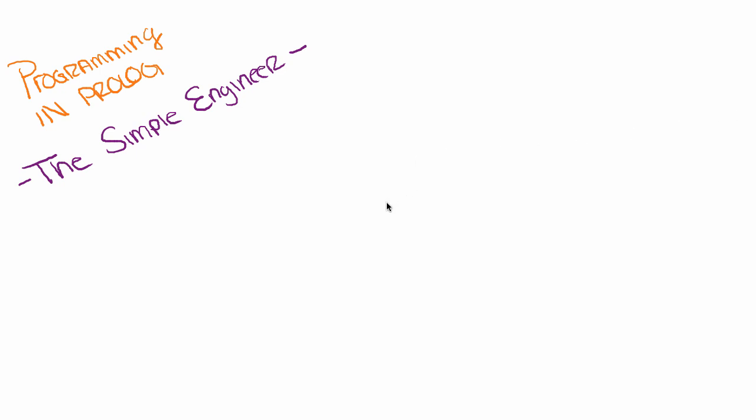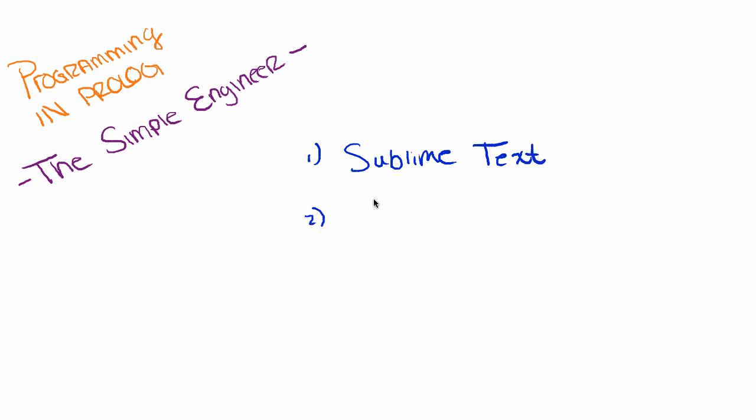To begin, we're first going to want to download two pieces of software. They're both free, both cross-platform. The first one is going to be the text editor and it is called Sublime Text, and the second is the IDE which is called SWI-Prolog.